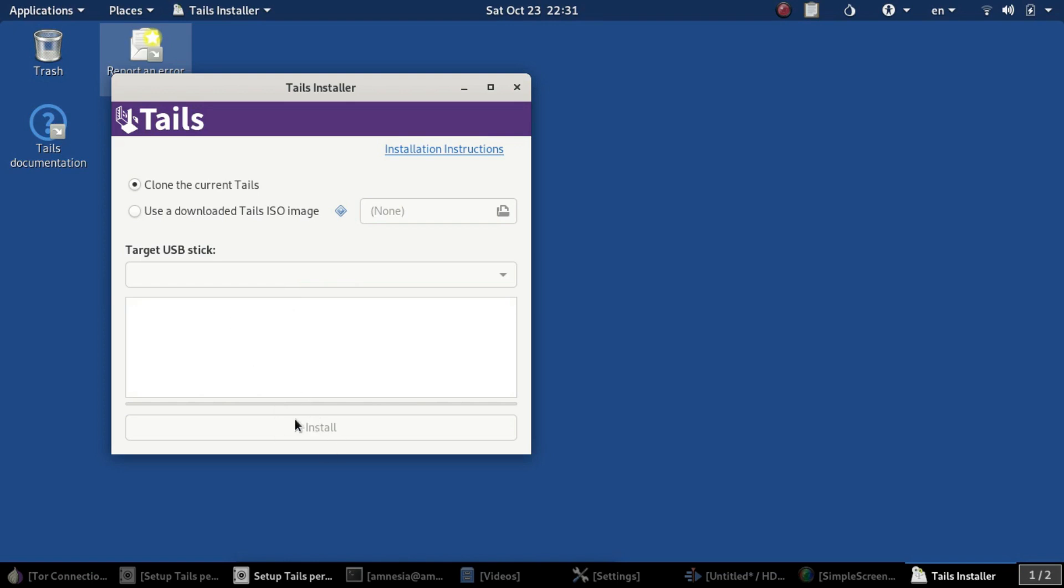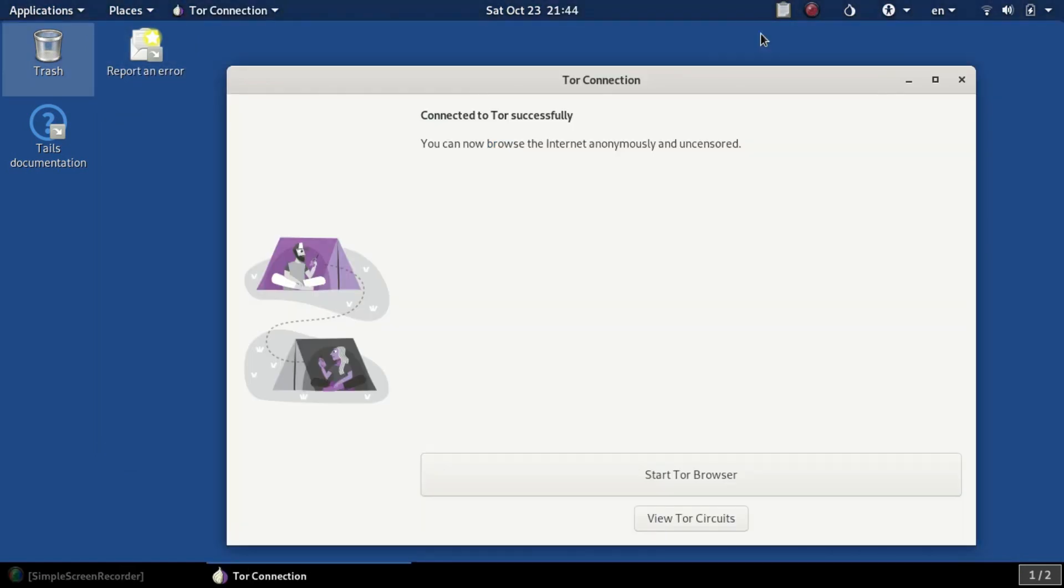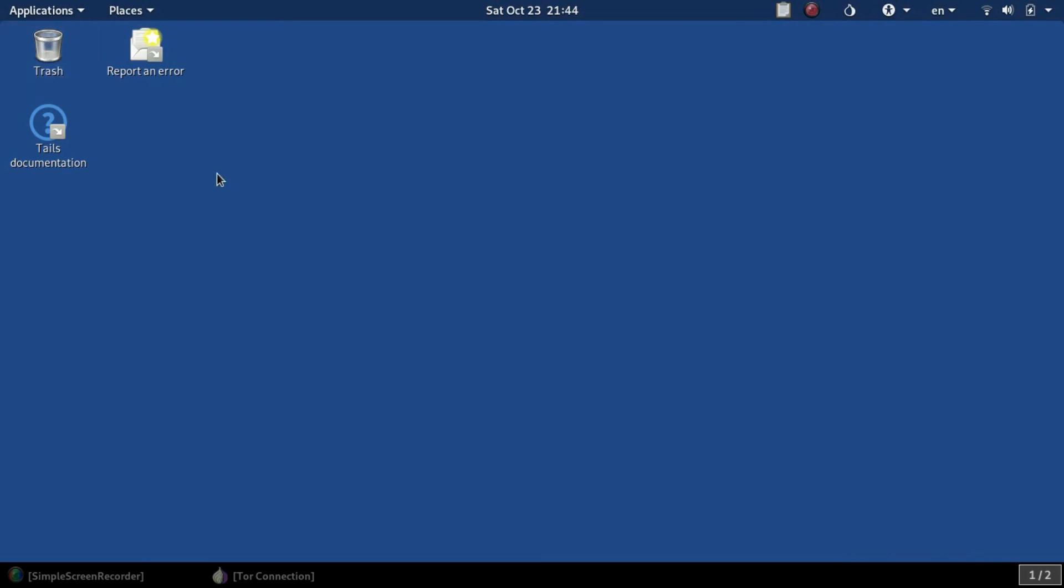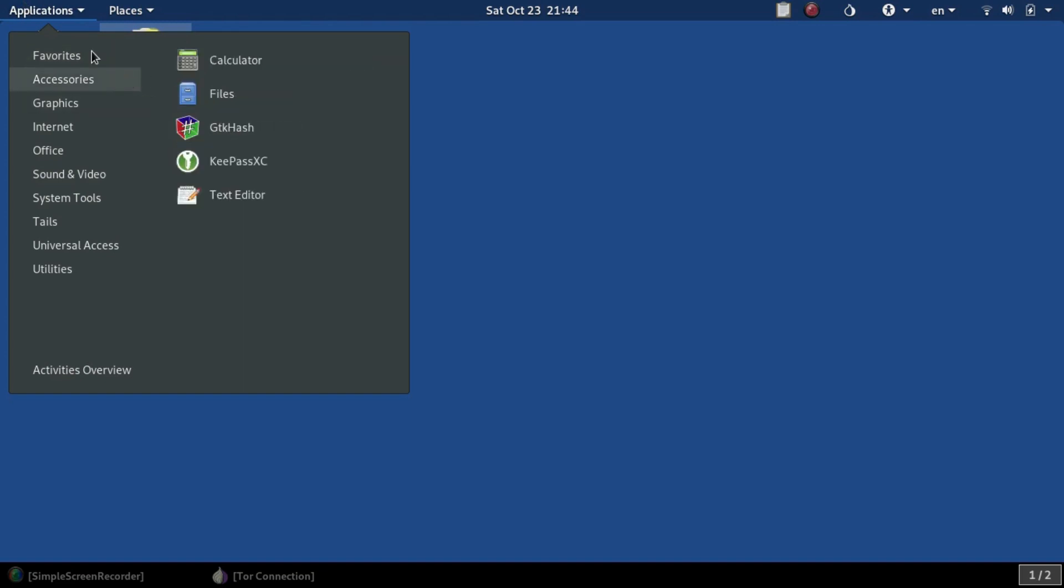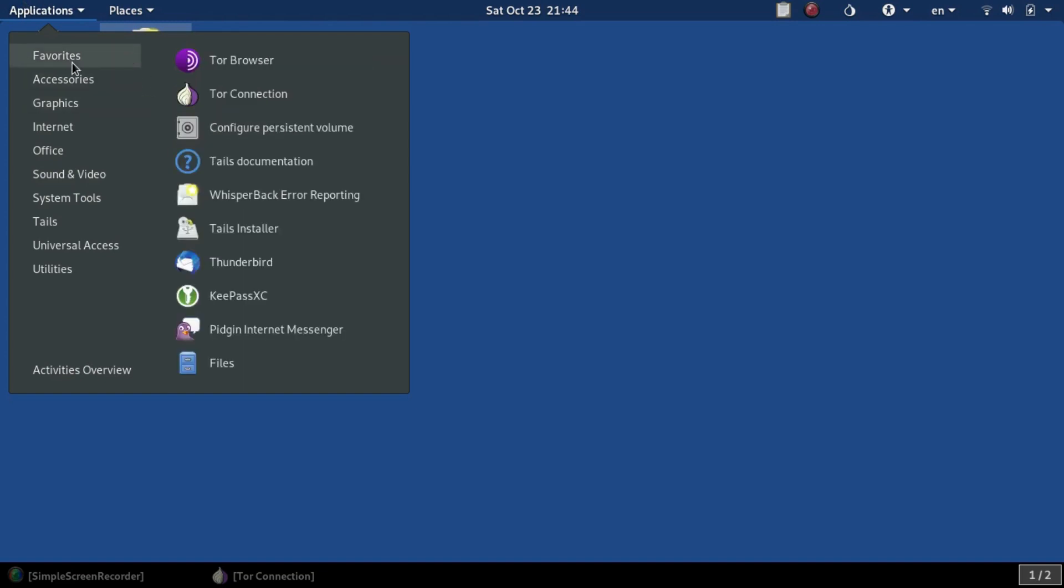Once you do that, hit Install and it'll finish that process. Let's now talk about persistence. Setting up Tails persistence creates an encrypted volume where every change you make you can add to future boots. It will make permanent changes to your USB drive. For example, I installed KDENlive and Simple Screen Recorder so I can make this video.